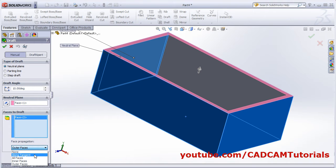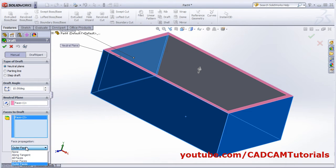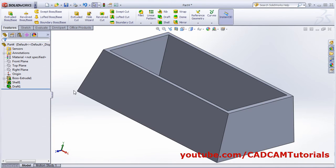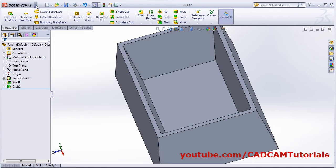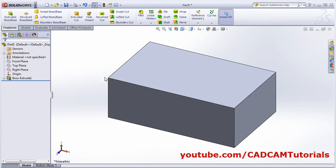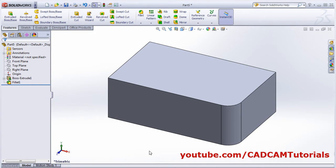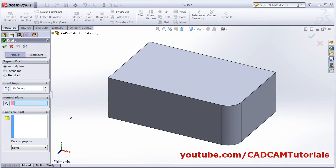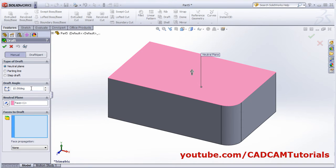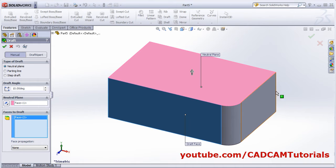For the 'Along Tangent' option, we will take a different object — one with a fillet of 20mm. Click on Draft, select the neutral plane, give the angle of 10 degrees, then select the face to draft. If you want all tangent faces, select 'Along Tangent' and it will take all the tangent faces.